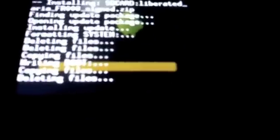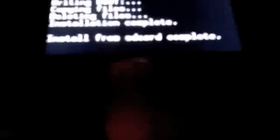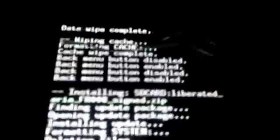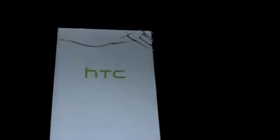There we go. Then you're just going to do go back, reboot system now. Then it'll just do its thing. That's a good sign, then it goes to HTC.